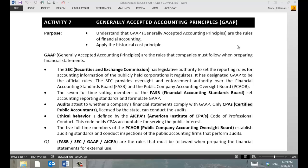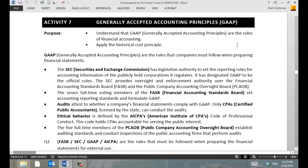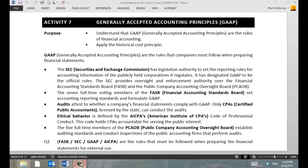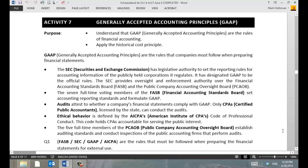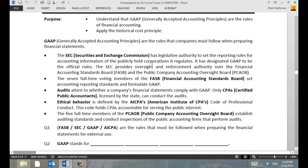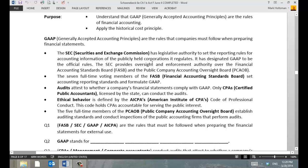In financial accounting, we have the idea of GAAP. What GAAP says is that there are basic rules that everybody should follow. GAAP stands for Generally Accepted Accounting Principles — these are the basic rules, this is how everybody should account for things.